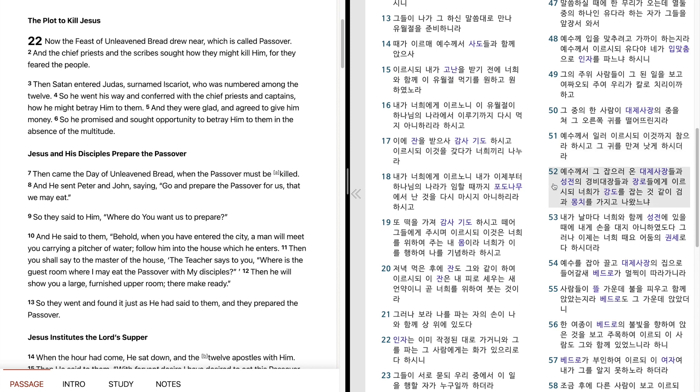예수께서 그 잡으러 온 대제사장들과 성전의 경비대장들과 장노들에게 이르시되 너희가 강도를 잡는 것 같이 검과 뭉치를 가지고 나왔느냐. 내가 날마다 너희와 함께 성전에 있을 때에 내게 손을 대지 아니하였도다. 그러나 이제는 너희 때여 어두움의 권세로다 하시더라.